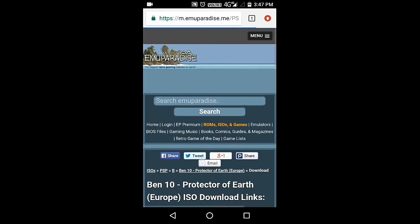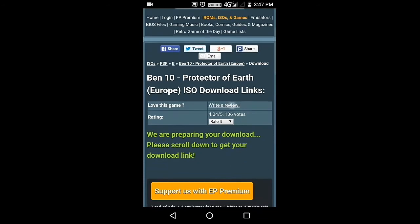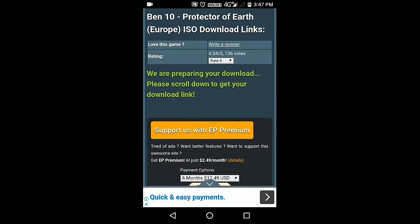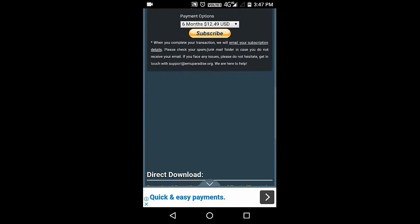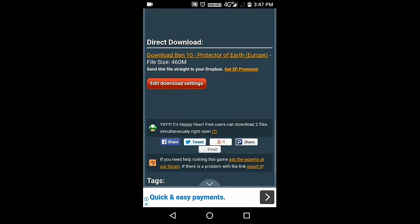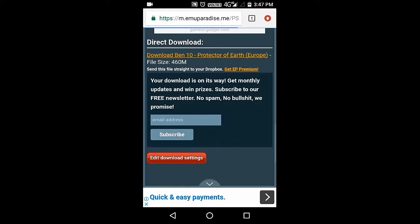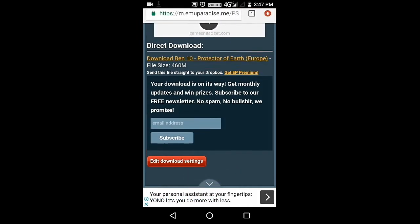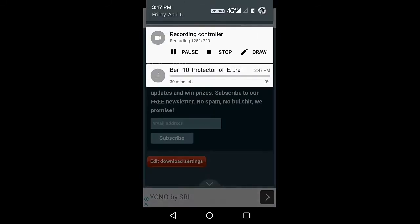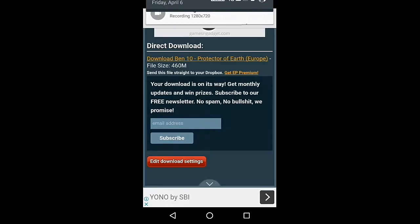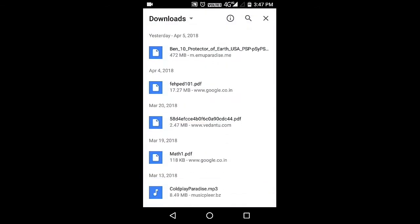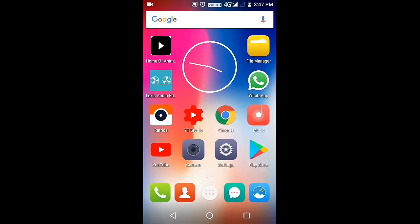Here you can see guys that there is a download link. So just click on it and it says we are preparing your download, please scroll down to get it. And here you can see Direct Download. Just click on the link and you can see guys that it's downloading. I'm not going to download it again as I'm already having the ISO file.